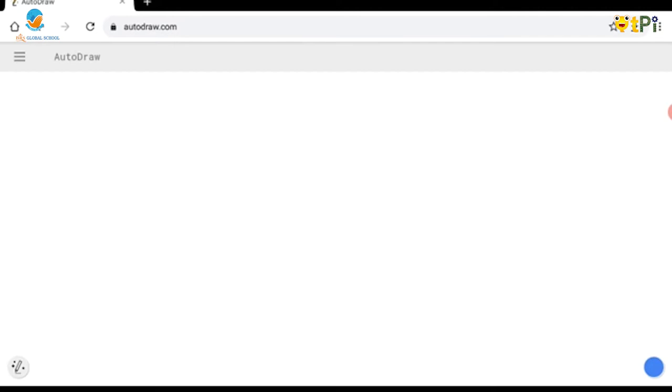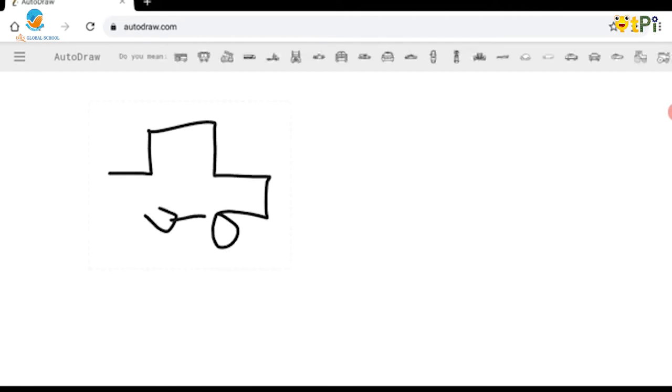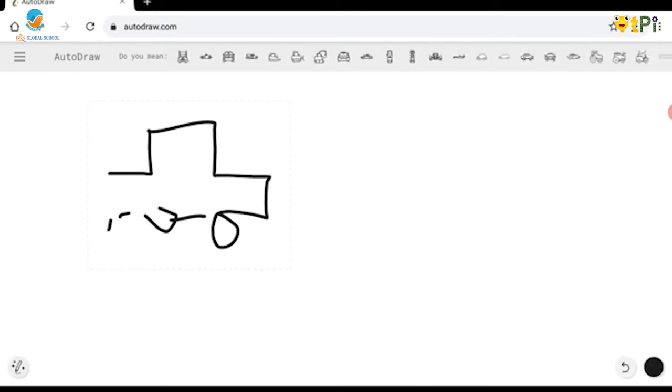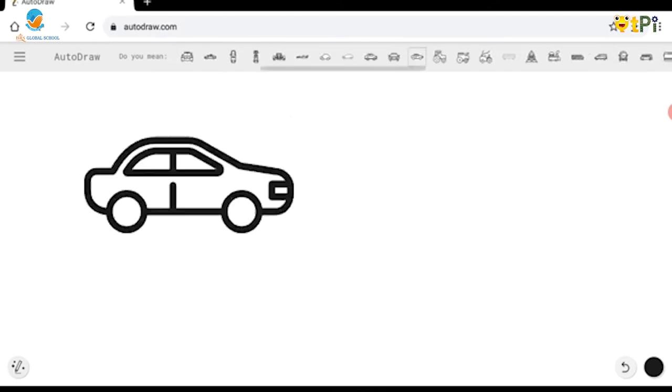Let me give you an example. I'm going to start by drawing a car. As you can see, I'm not good at drawing, so the AI gives me some options to choose from. I will stick with this car.